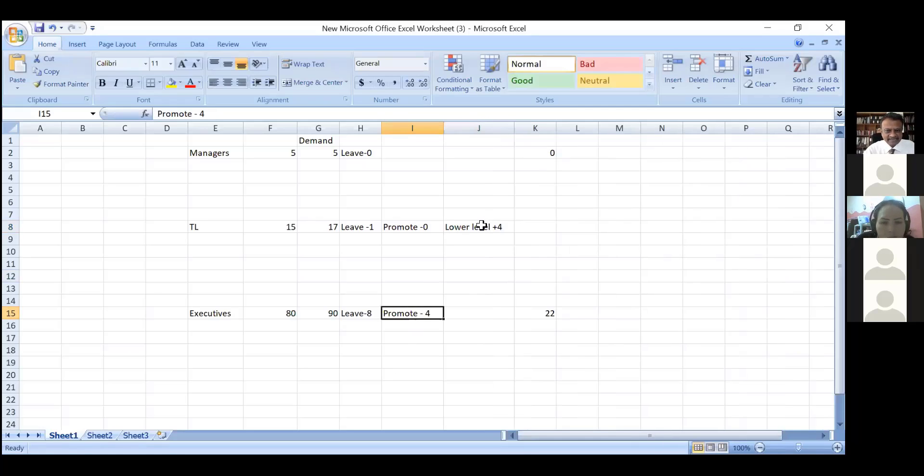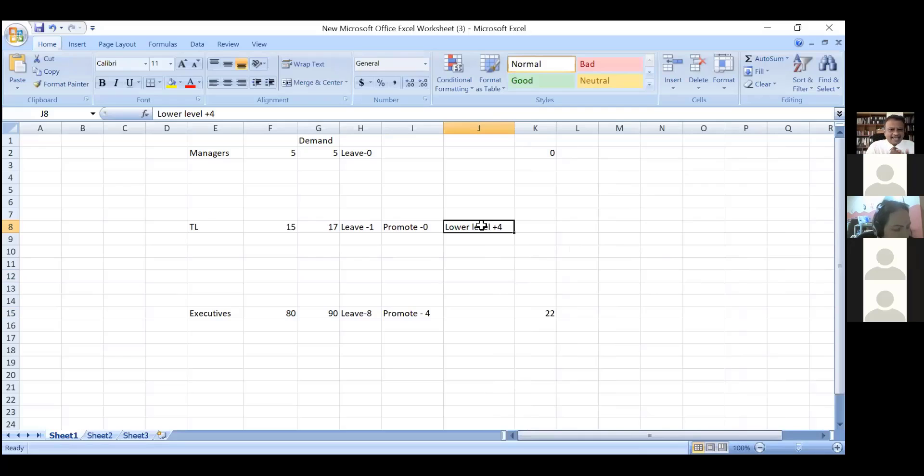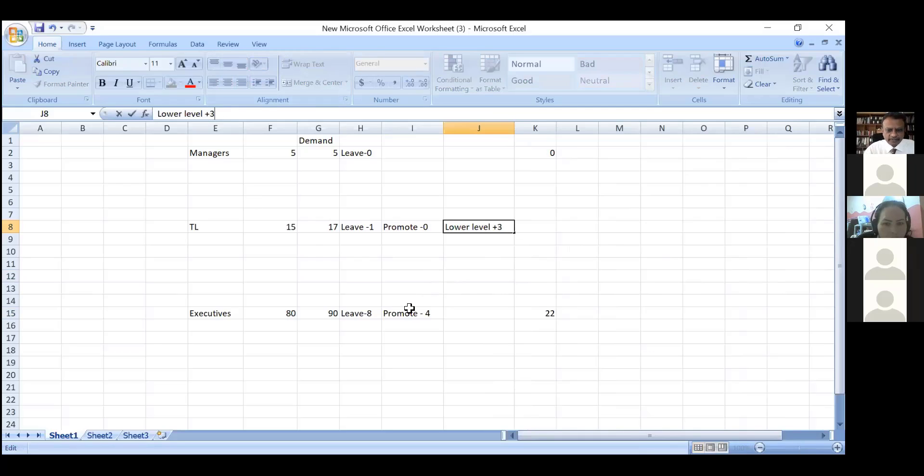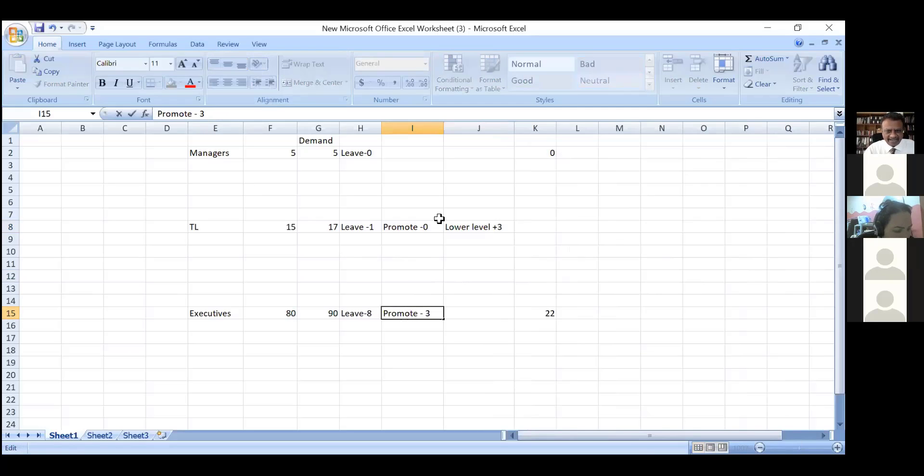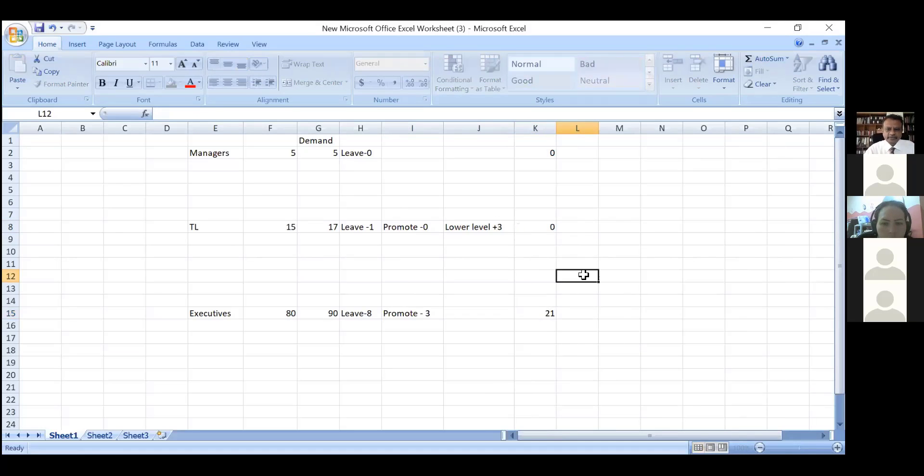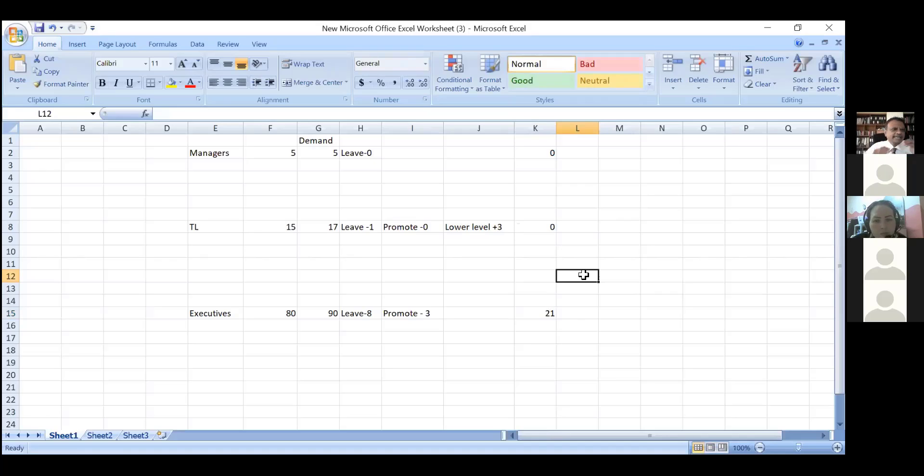I have 15 team leads. I can't promote all three, so only three will be promotable. I make it 21 - I need to recruit 21 executives. It's an iterative process. You first look at your current strength and future demand.